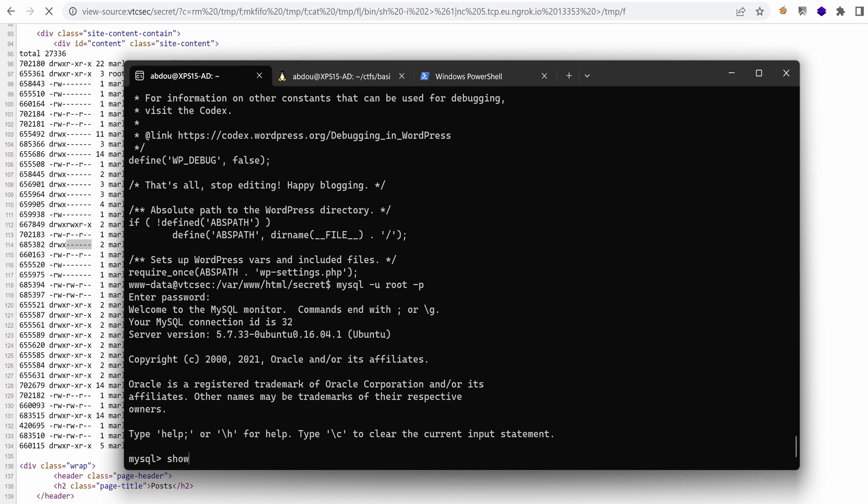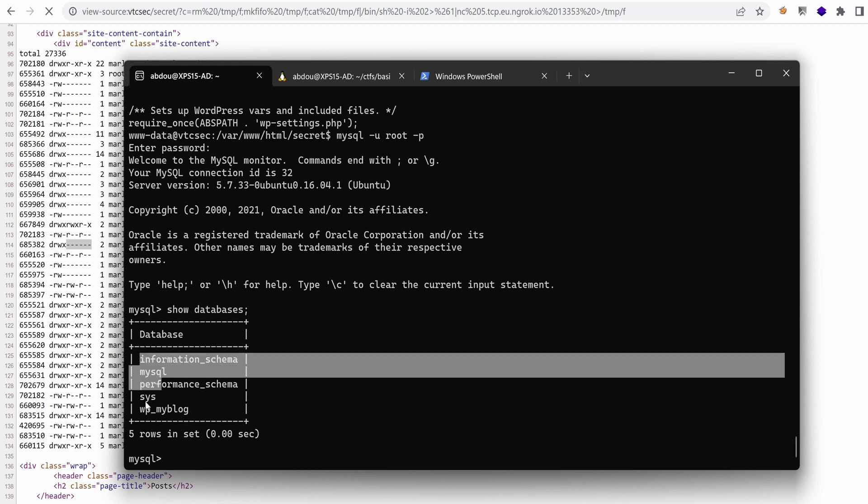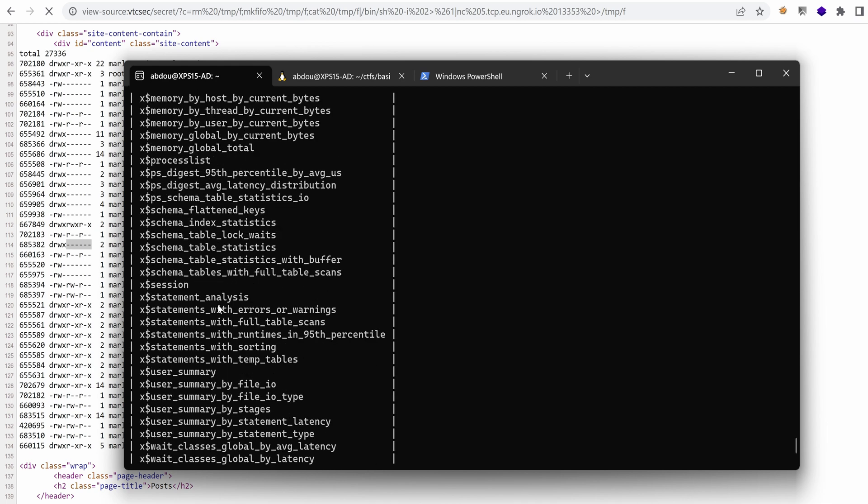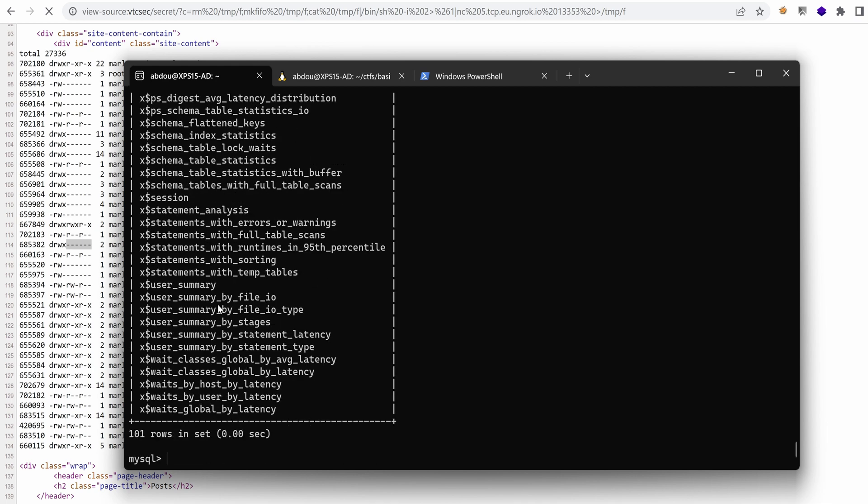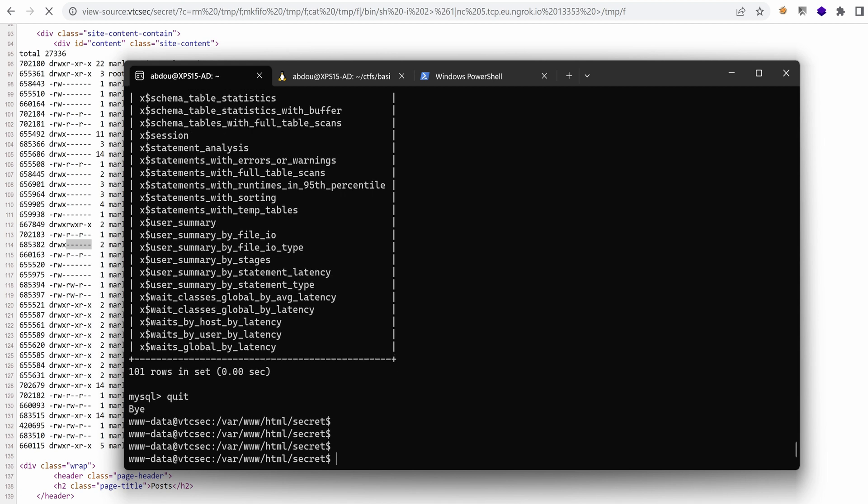So let's show databases. We don't really have something interesting here. We have the wp-my-blog database and we have mysql, we recognize these default ones. So I don't think there is anything interesting here. So I'm just going to quit.